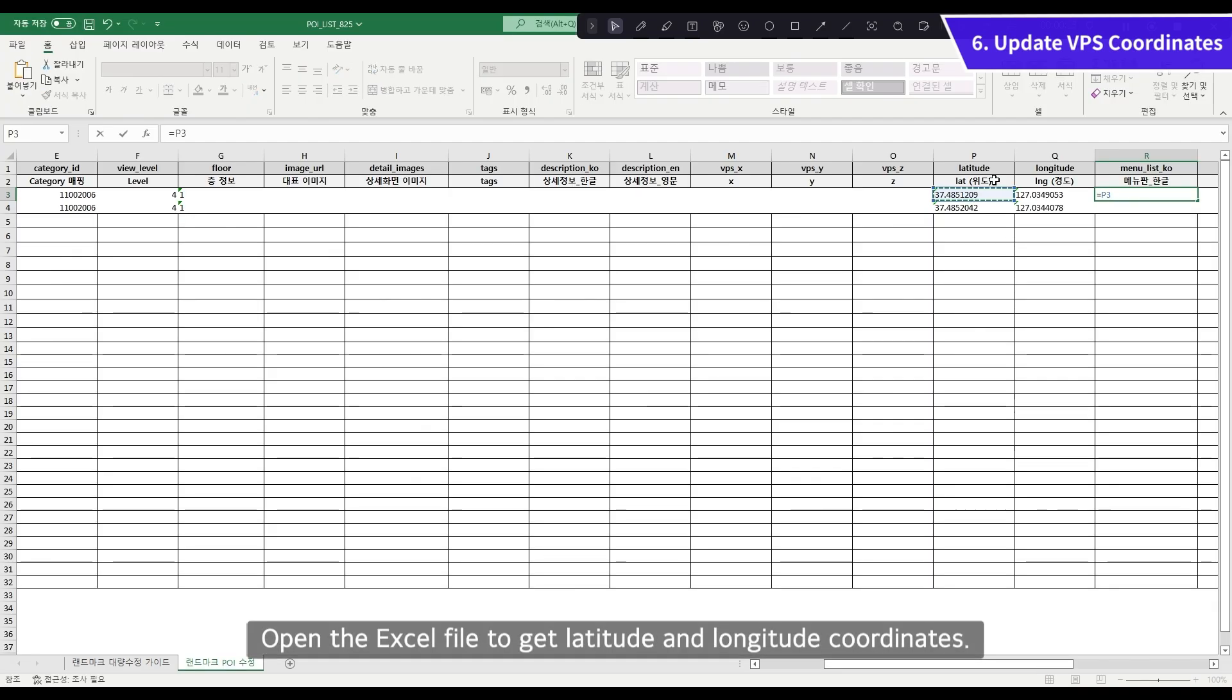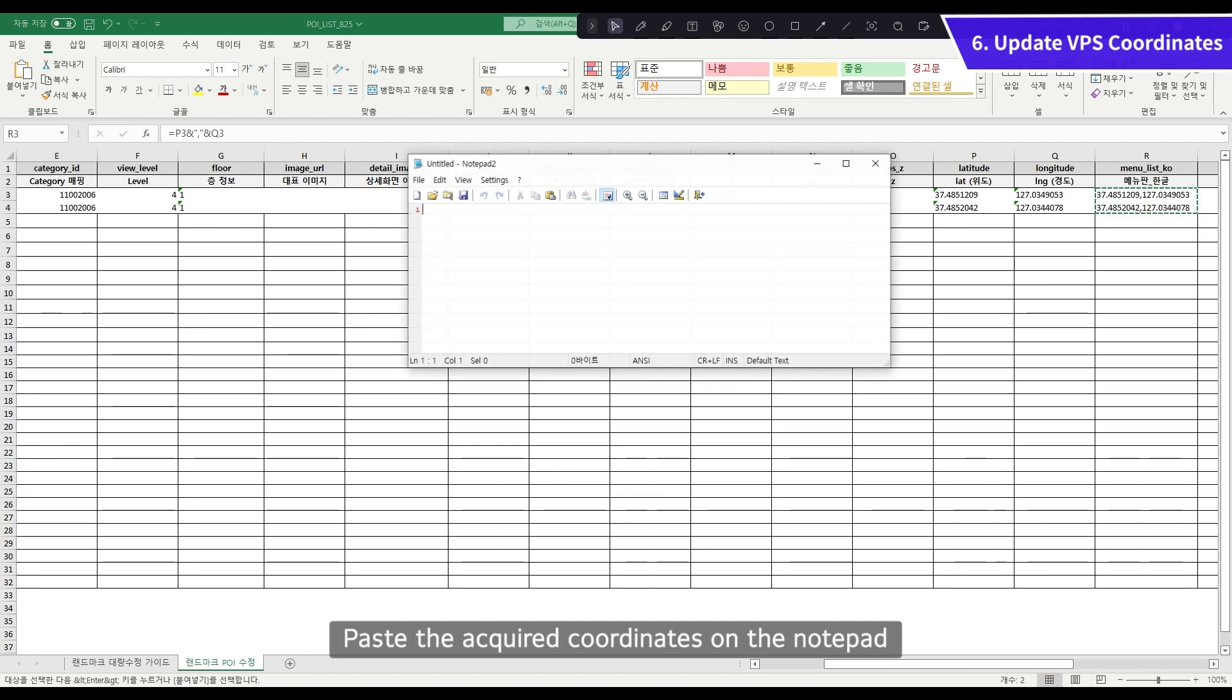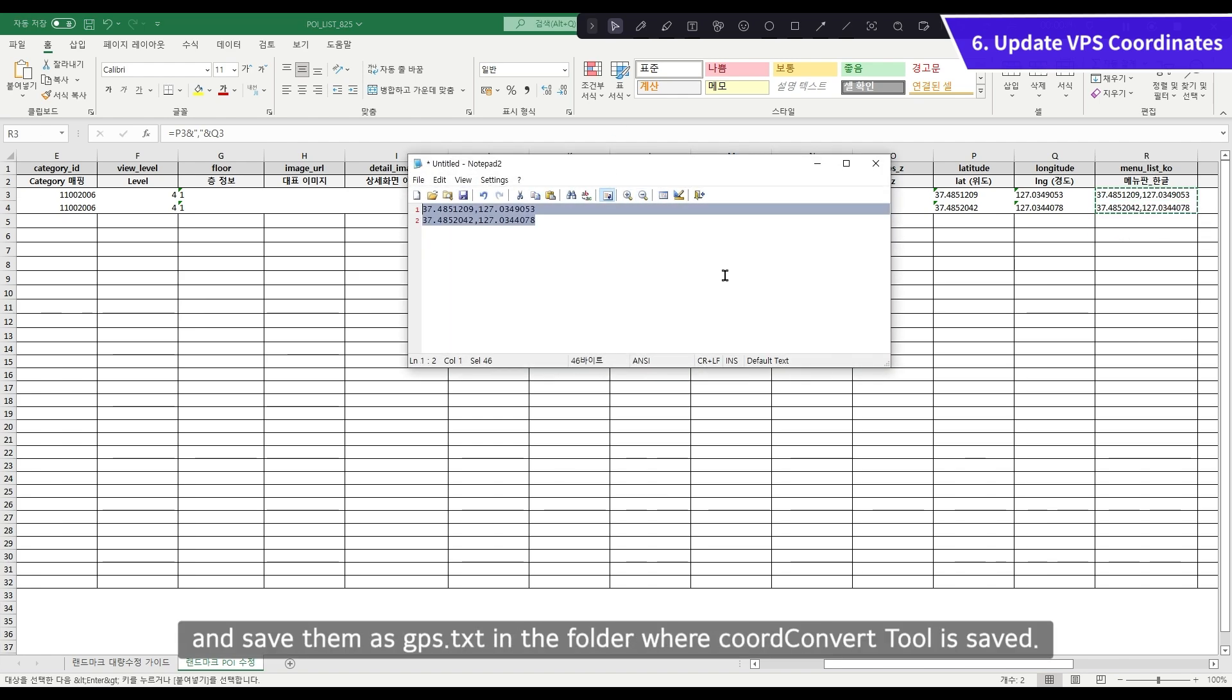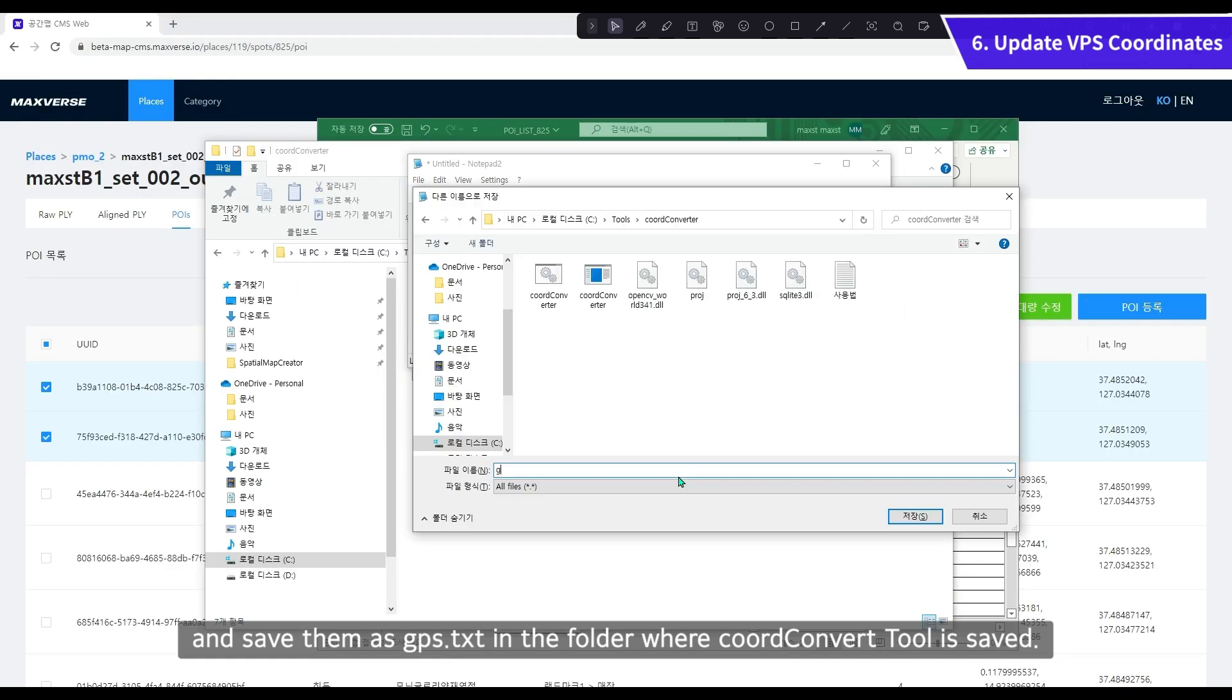Open the Excel file to get the latitude and longitude coordinates. Paste the acquired coordinates on the notepad and save them as GPS-TXT in the folder where Cord Convert Tool is saved.